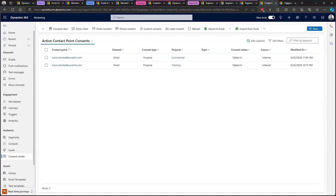Along with that, there are compliance profiles, double opt-in, preference and subscription centers, and more. I highly recommend checking out our fast class on consent and compliance, or any of Microsoft's resources on the topic.